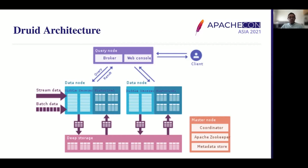The data node has two jobs. One service is the middle manager of the data node, and the Druid manager service is responsible for querying real-time data and also has the responsibility to ingest data. The historical service responds to queries, sub-queries, and historical queries.